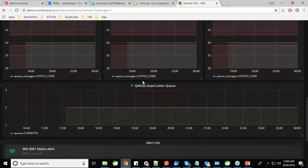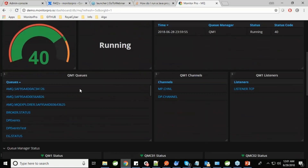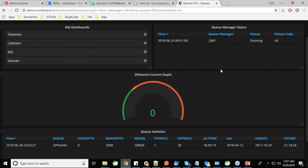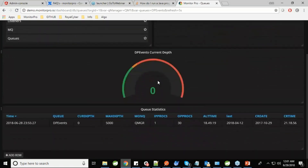The queue manager status indicator turns green when running and red when it goes to a stopped state. The dead letter queue — the most important thing to monitor — will throw an alert and turn red if the threshold level gets exceeded or piled up. Moving to the next dashboard — the queue dashboard — you can see the current depth of each queue per queue manager, and you can set alerts on the current depth with threshold levels.